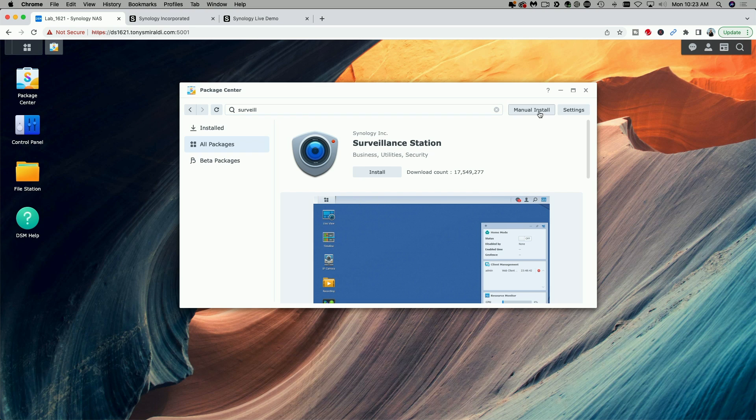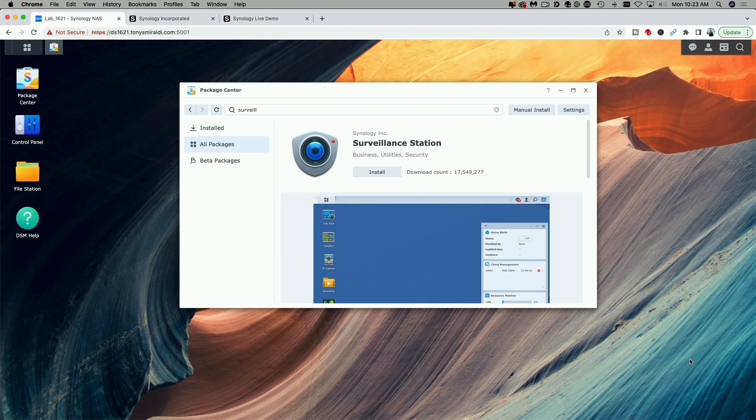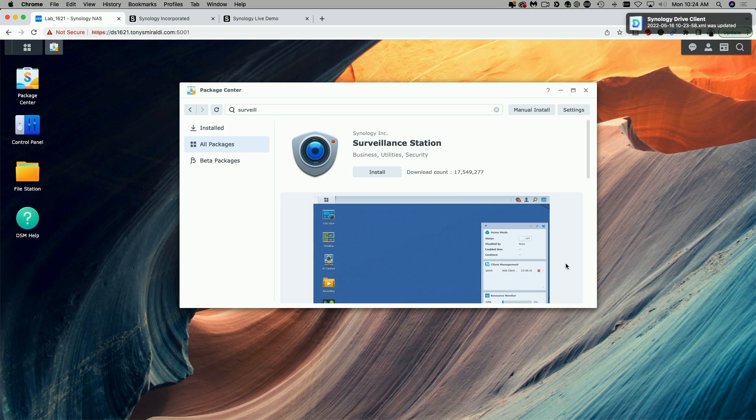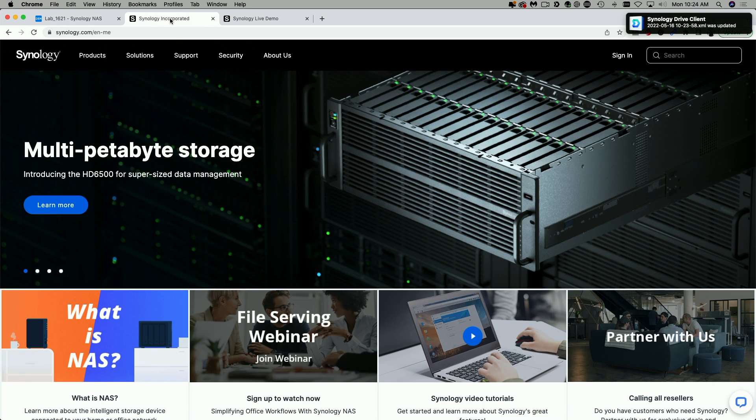We're eventually going to do a manual install here, but first we got to go out to Synology's website and get the Surveillance Station 9.0 package. So that said, let's click over to Synology's website.